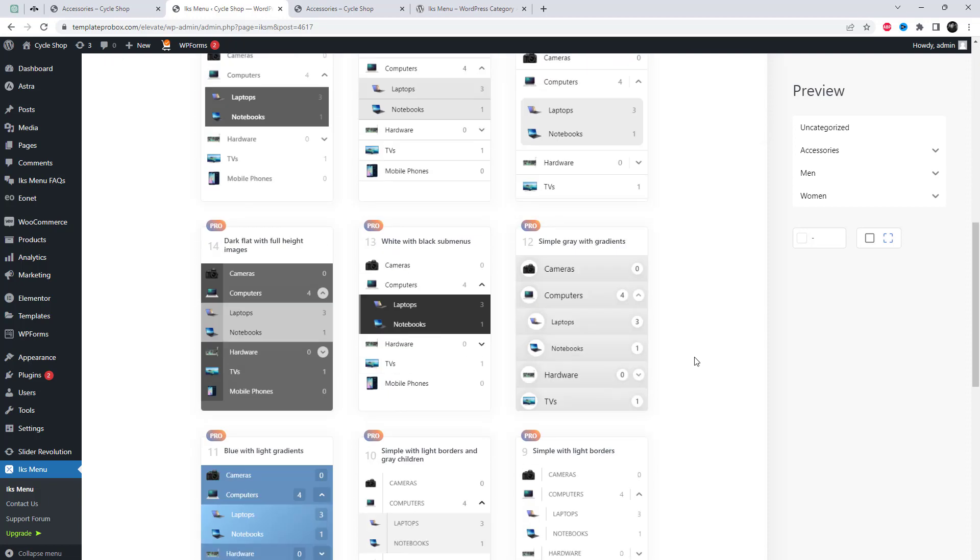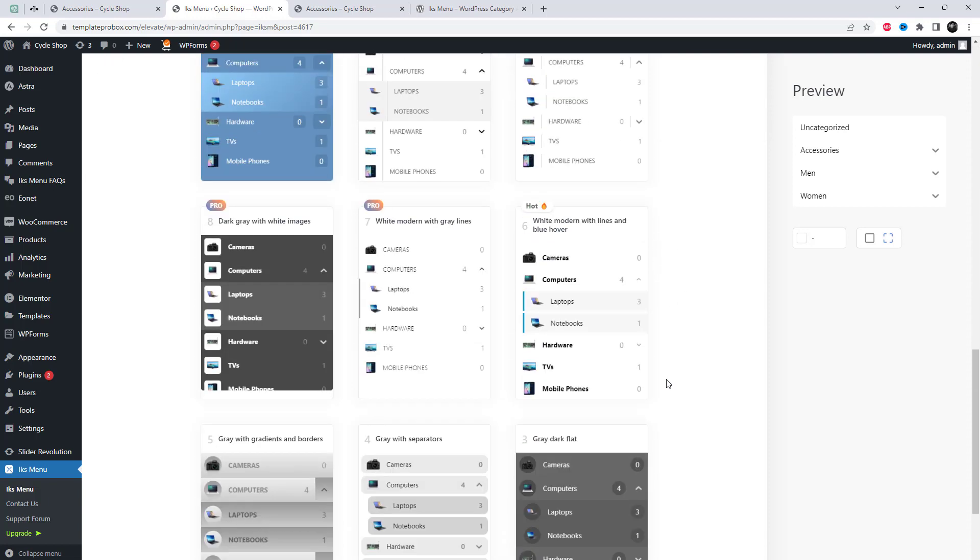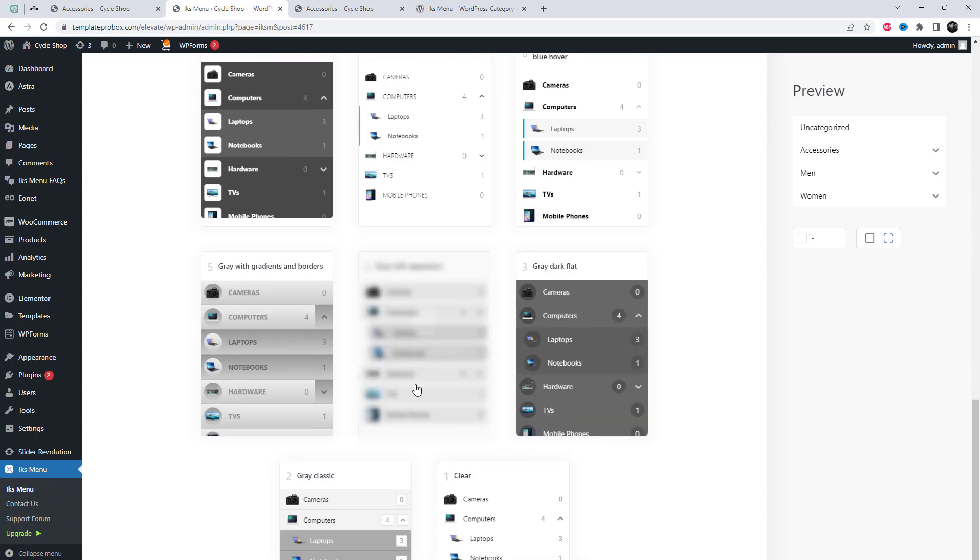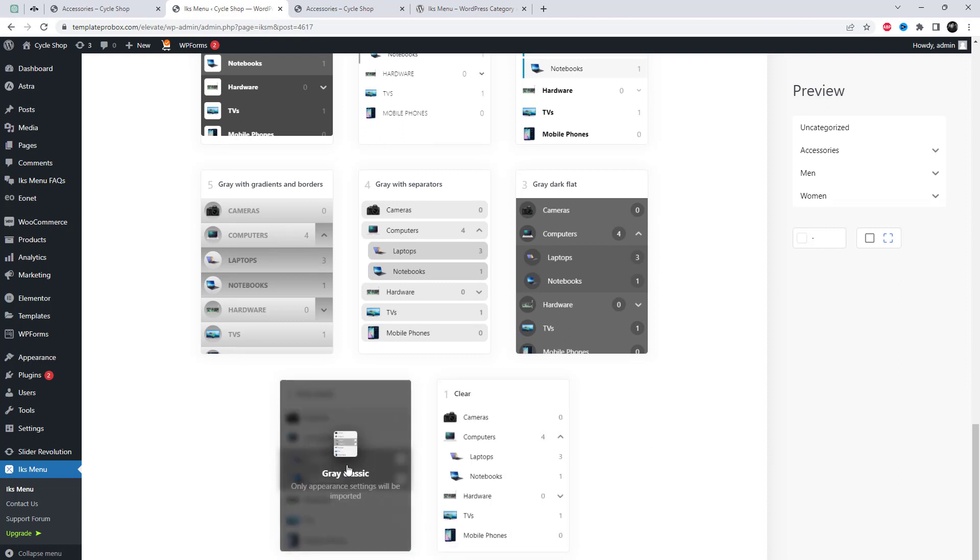By accessing the skins tab, you can choose from various layout options for the menu. Some of these options are available for free, while others require the pro version.